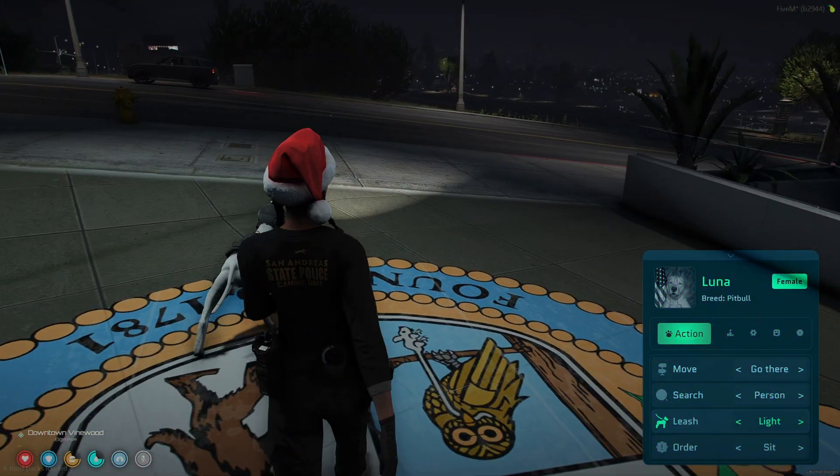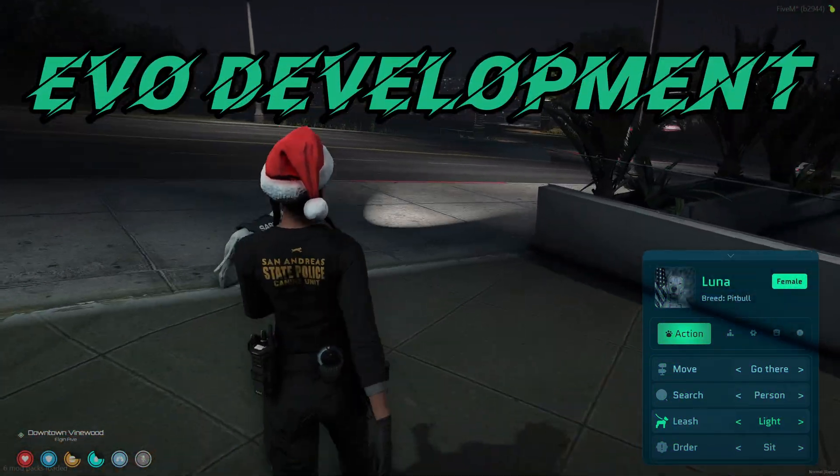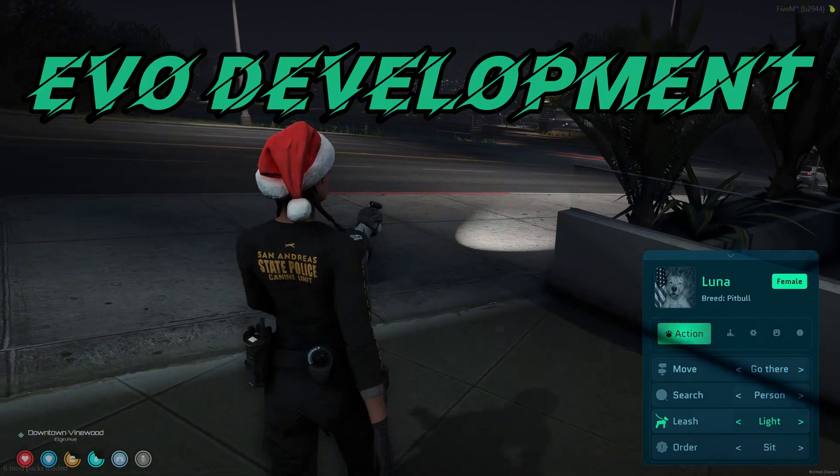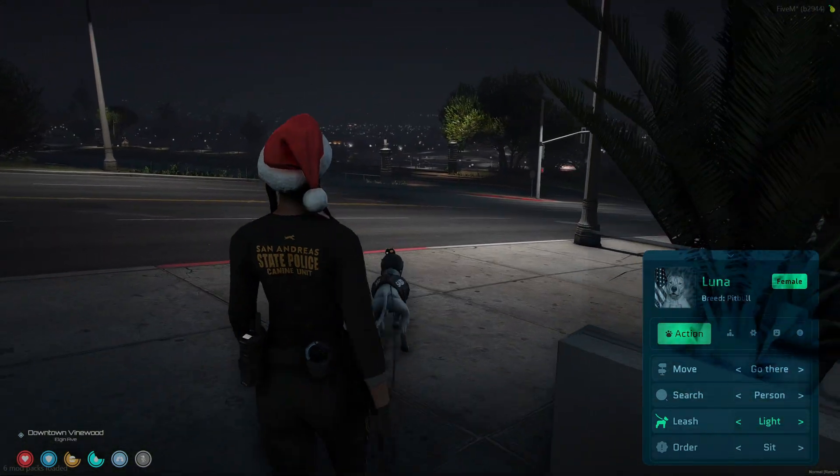Today I'm going to show you version 2 of EVO Development's Advanced K9 script with more features, revamped designs, and ultimate realism.